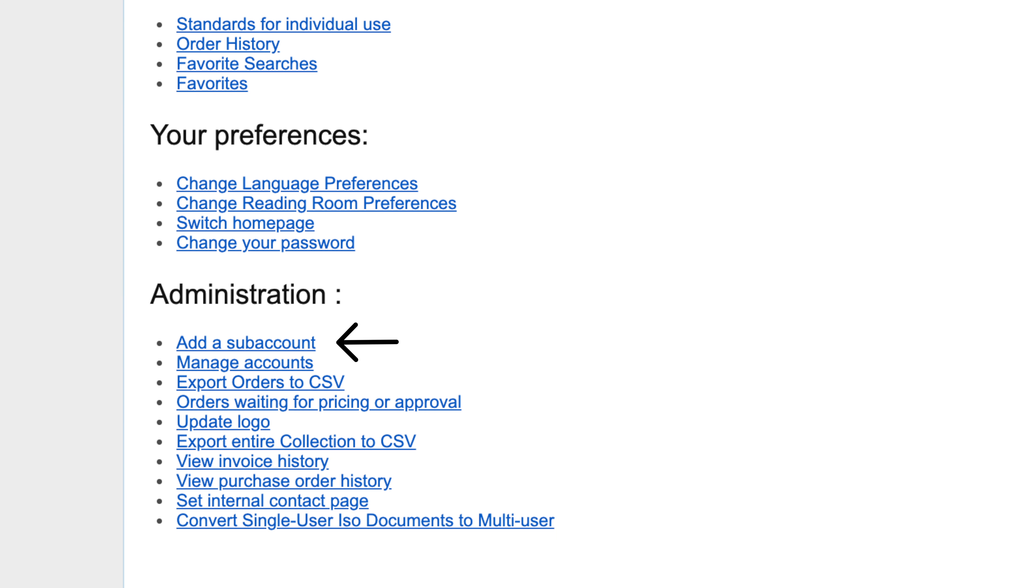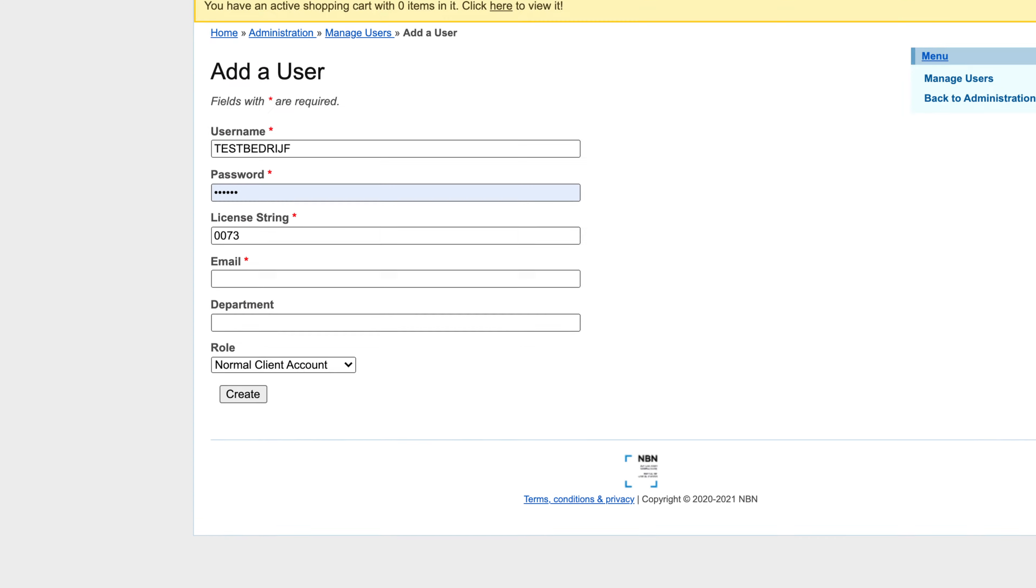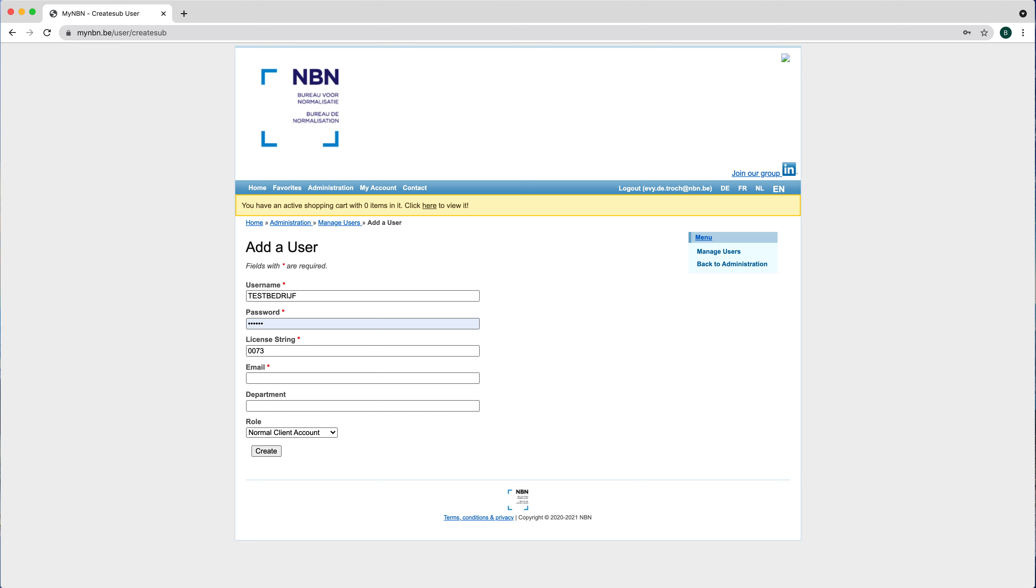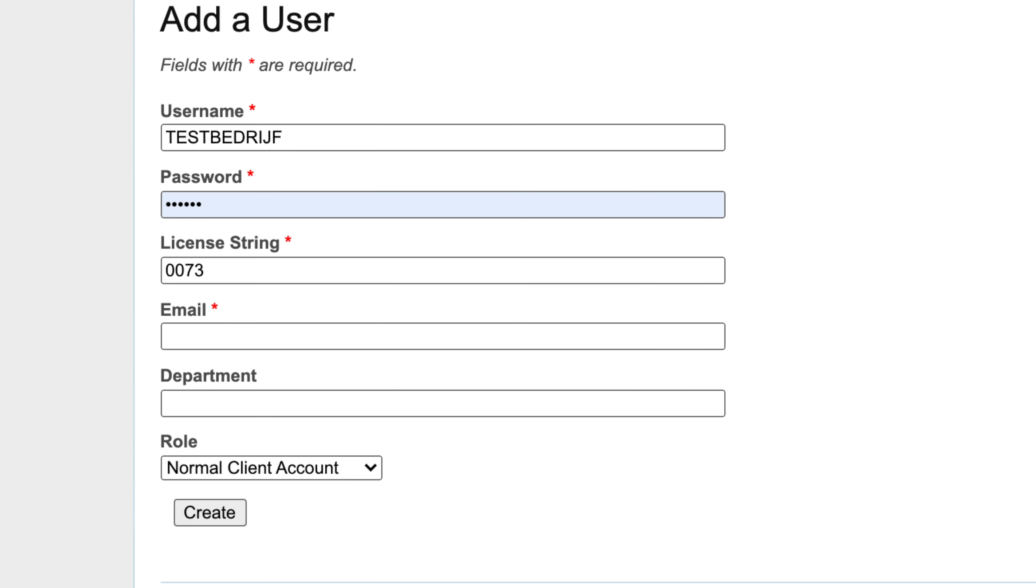Under Administration, you can find Add a sub-account. Enter a password. The user can change this later. Enter the email address of the user to be created.